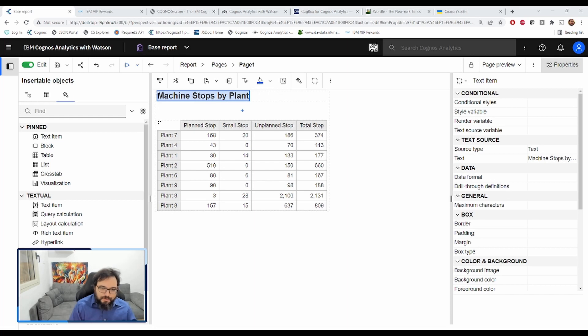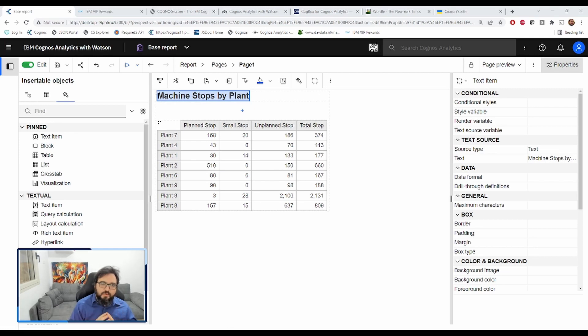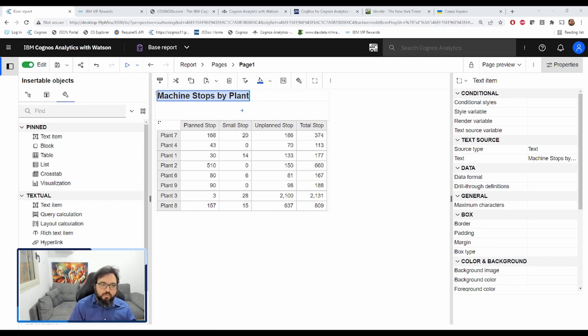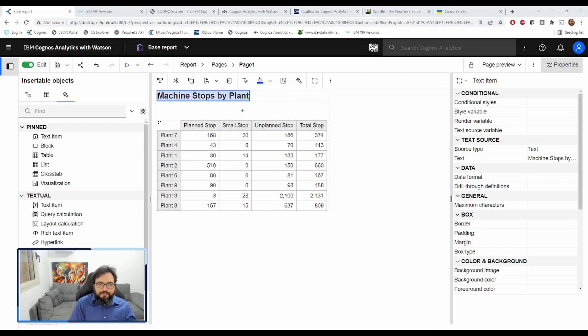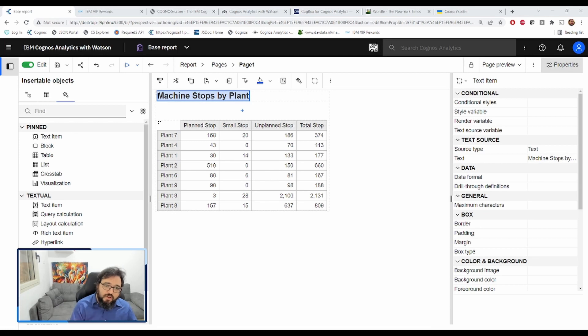Today we're going to be working with the Bottle Manufacturing Data Module, which is included in the Cognos 11.2 samples. The report we're working on is showing us machine stops by plant. Obviously for a manufacturer, it's very important that all of the machines work as efficiently and as quickly as possible. So any stops means that the company is losing money. Obviously this is fake, but I have worked in companies where we've had issues like this in the past and reports like this will show us which plants have the most issues.